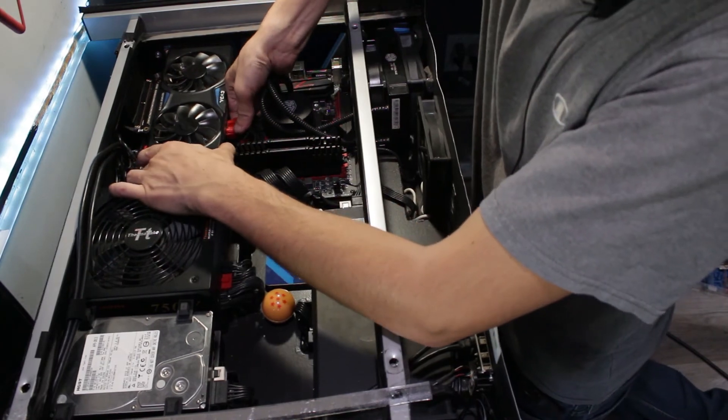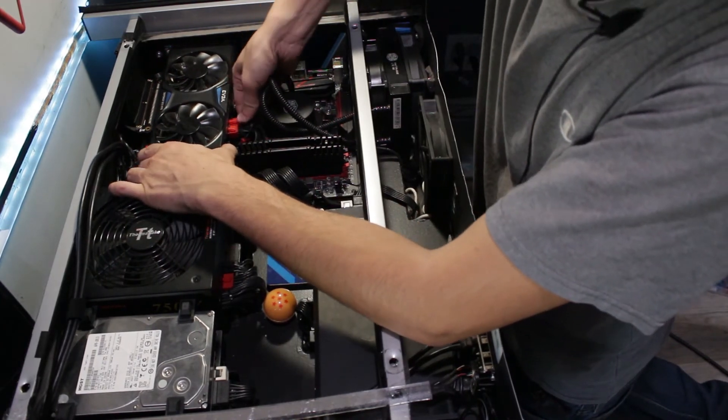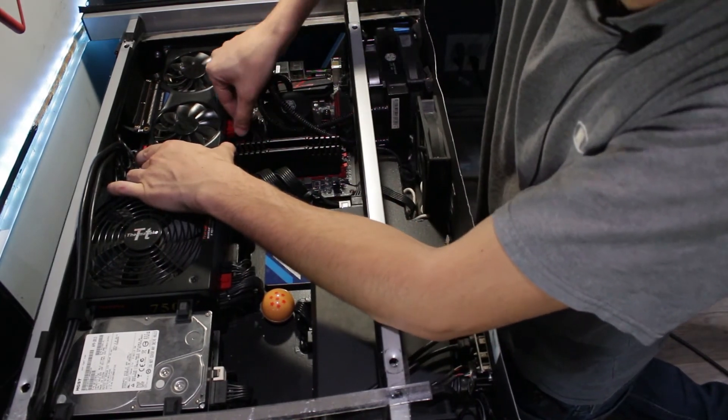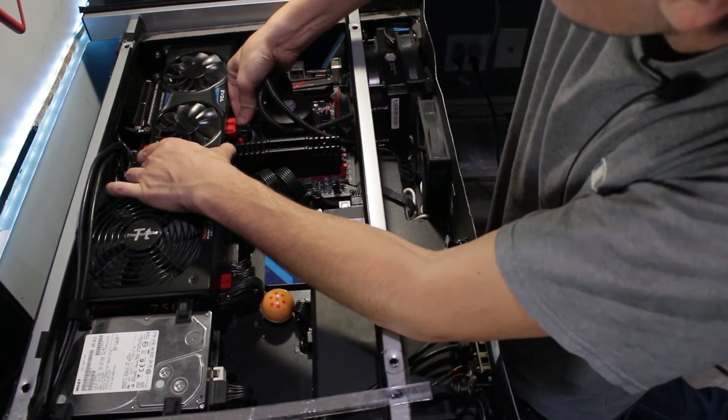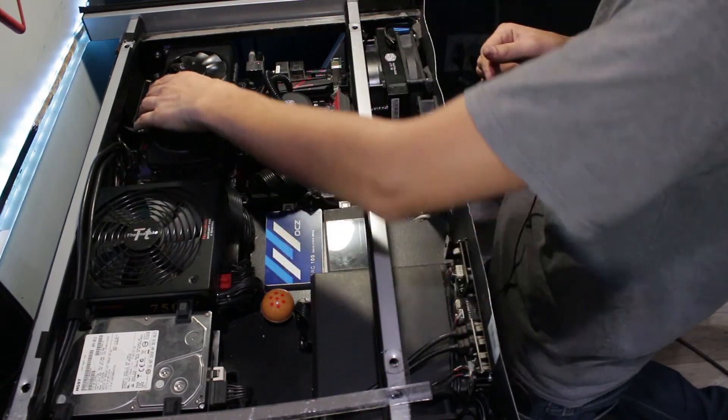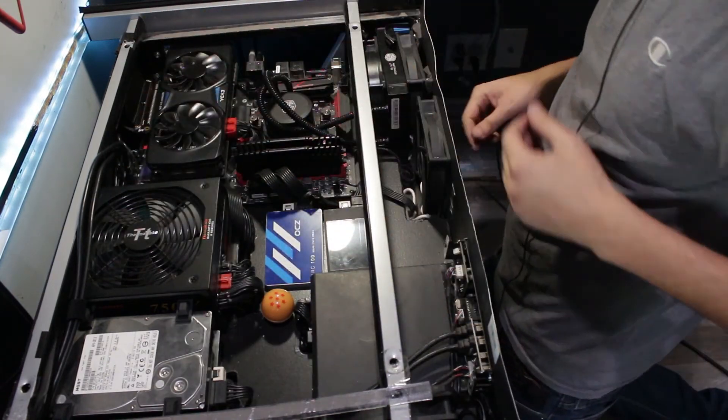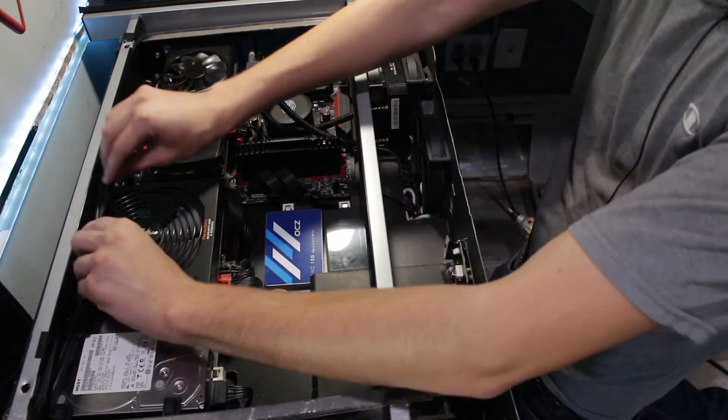Come on. Boom. One. Two. I didn't hear a snap on that. There we go. Graphics card's installed.